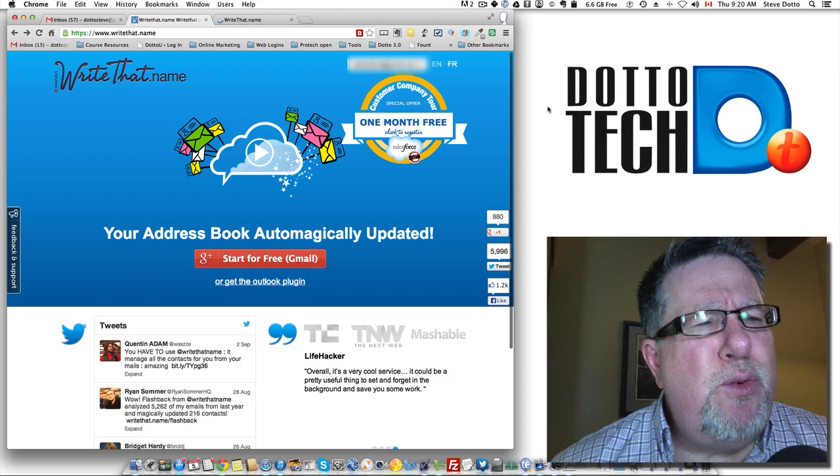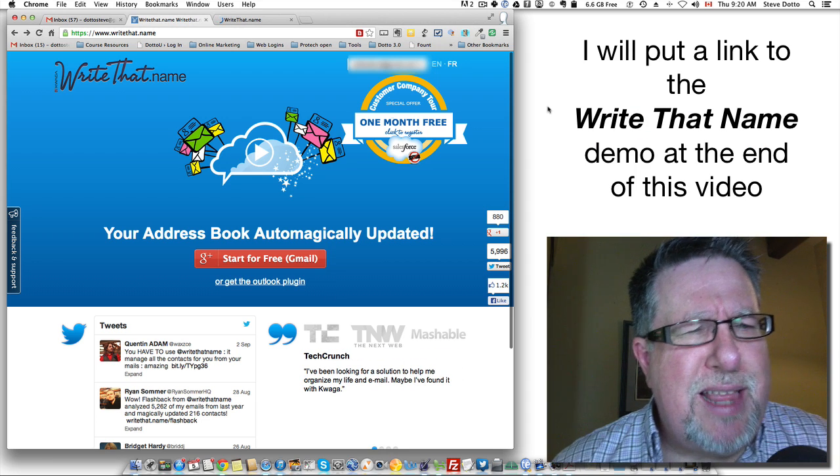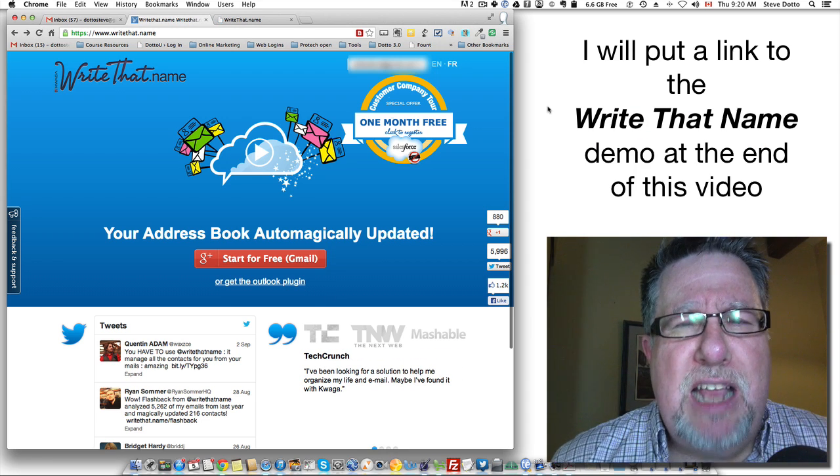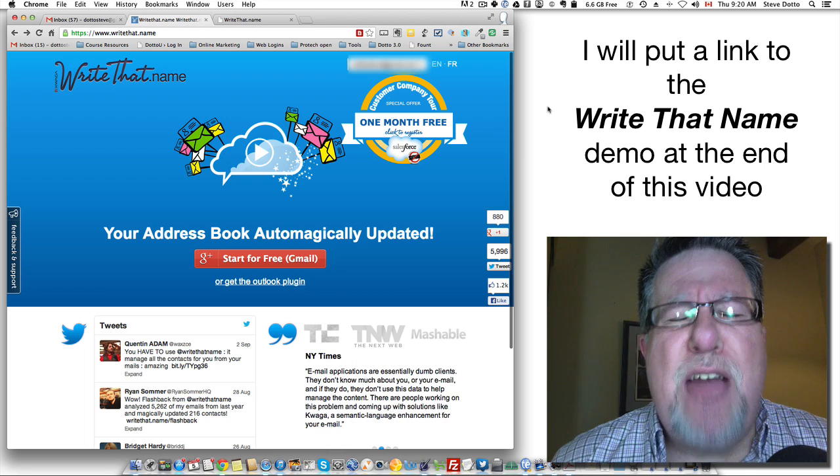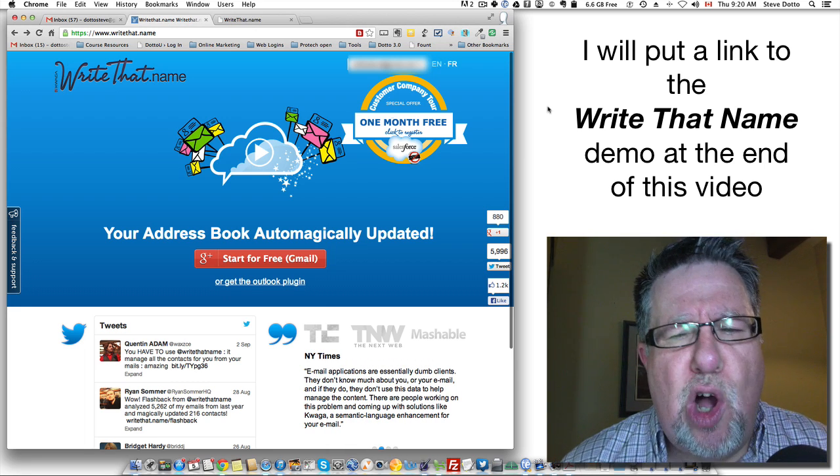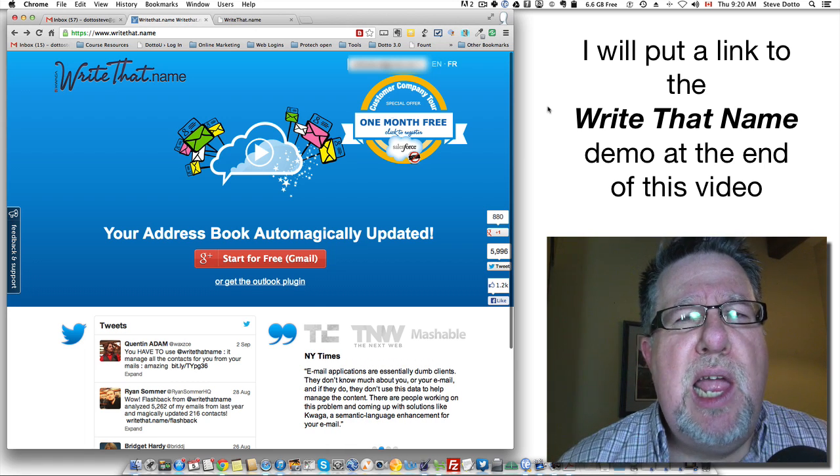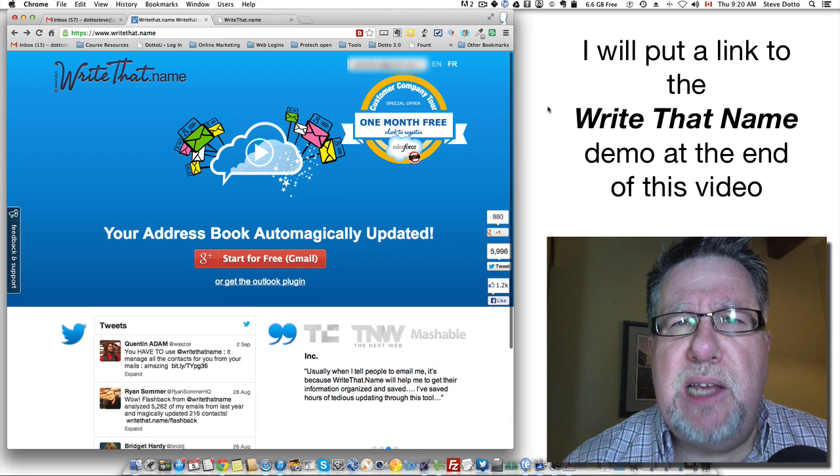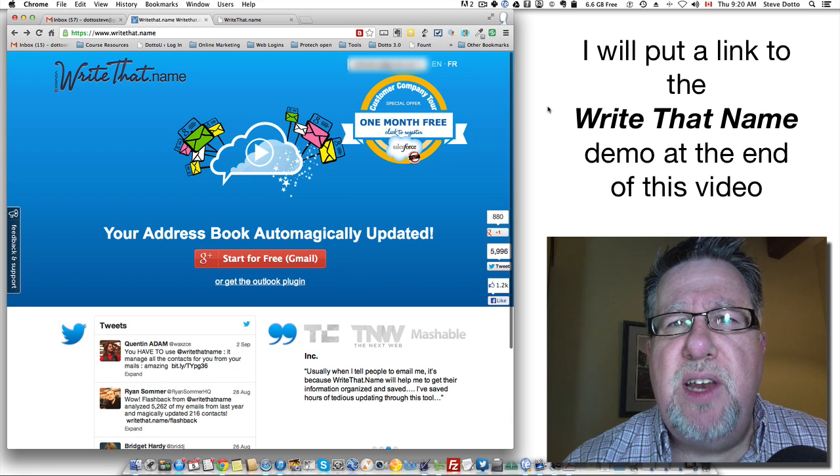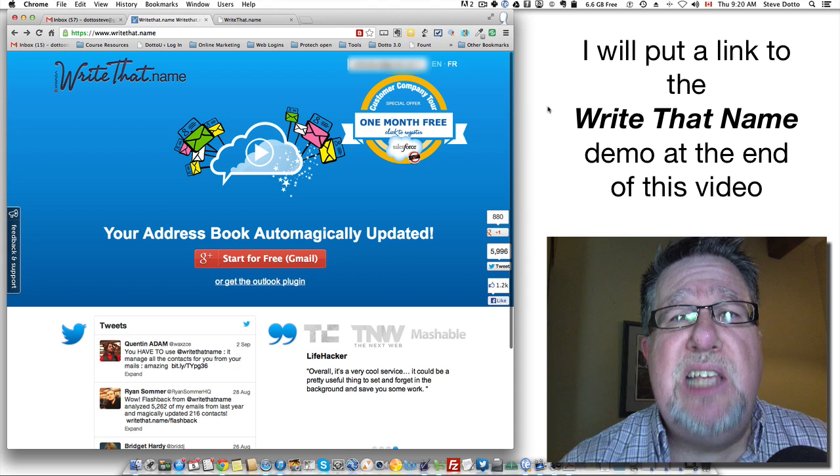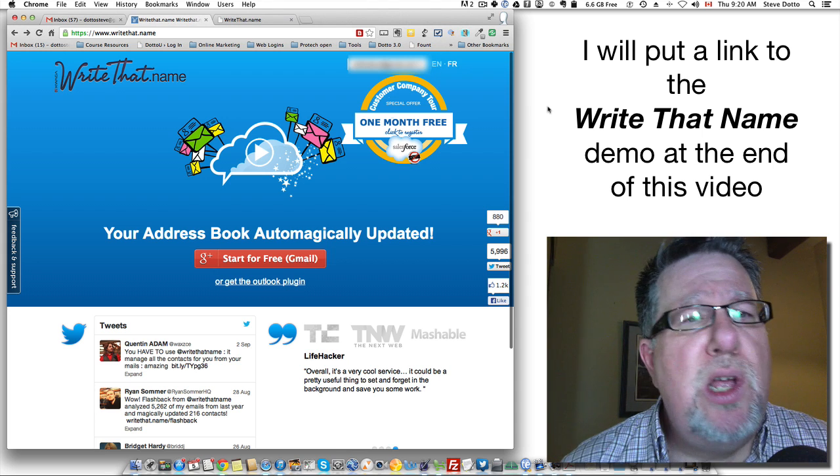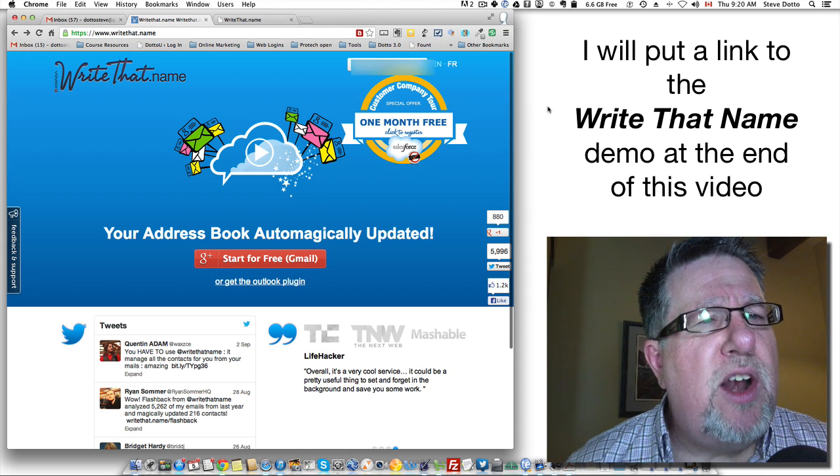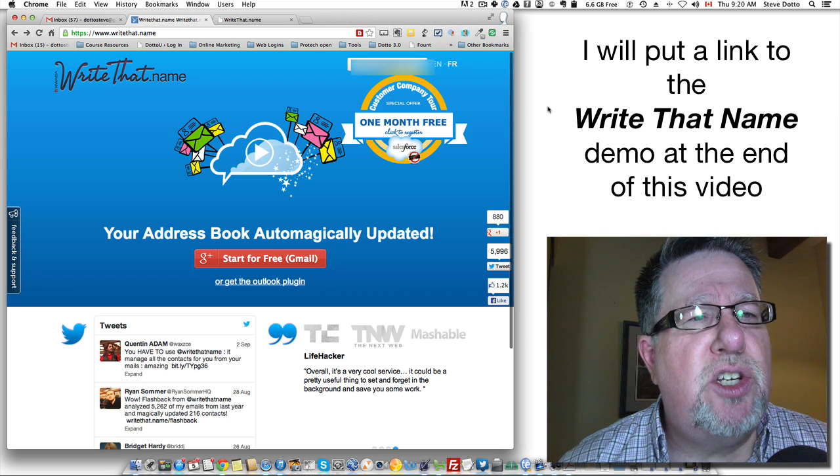I showed you a product a couple of months ago called Write That Name which I really like. It's basically an address book assistant that watches all of my correspondence and email and scrapes through it on a regular basis and pulls all of the relevant information, making sure that my address book is as up to date as possible with the people who I correspond with. They've got a great offering going. It's a nice service.